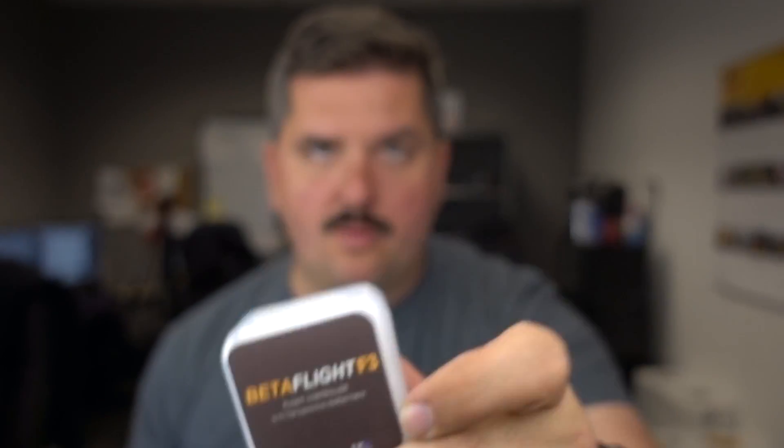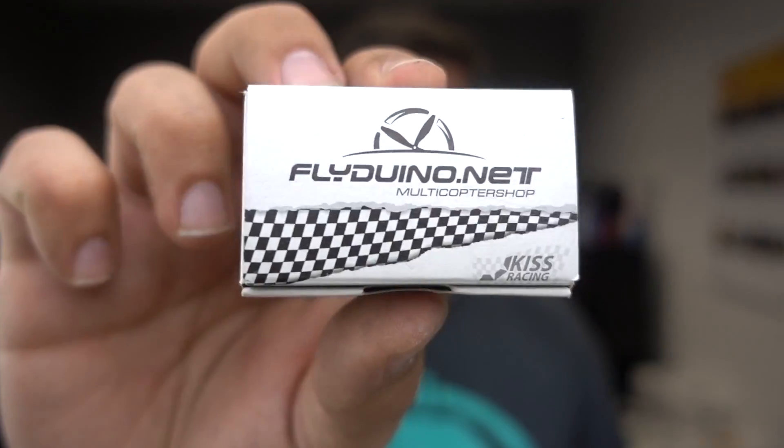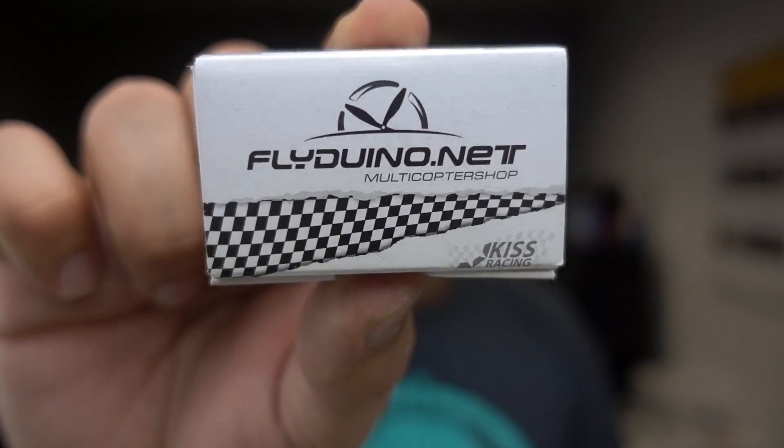We're gonna take this guy, my Betaflight F3 board, and these guys, my KISS 24 amp ESCs, and we're gonna flash the KISS 24 amp ESCs through the Betaflight board. That's right, you don't need a KISS flight controller anymore. You can do this all in your Betaflight board and Betaflight GUI and a couple other little tools which I am gonna walk you through right now on how to do.